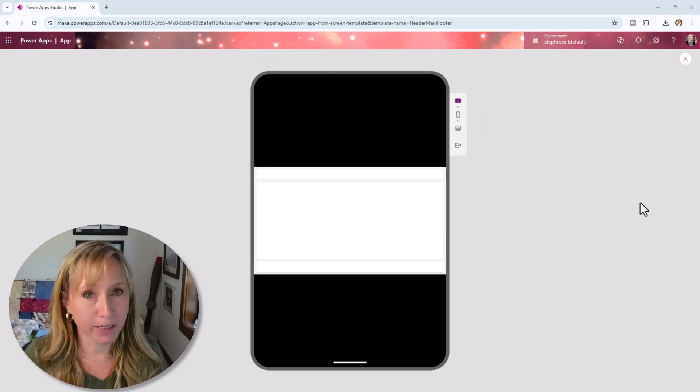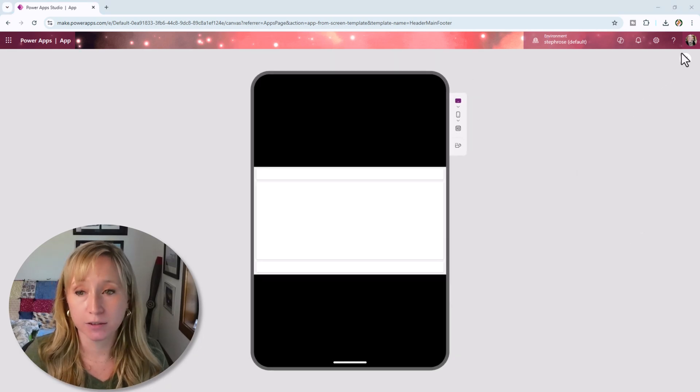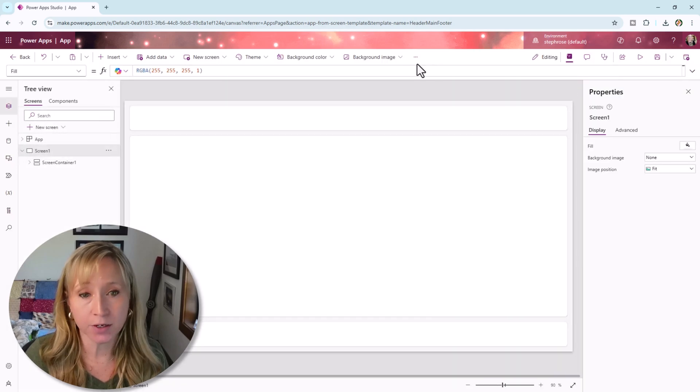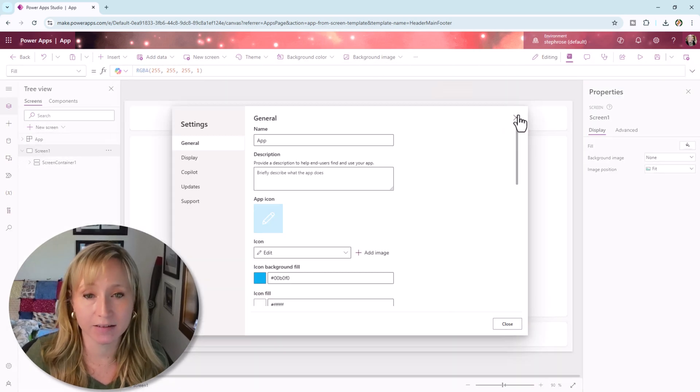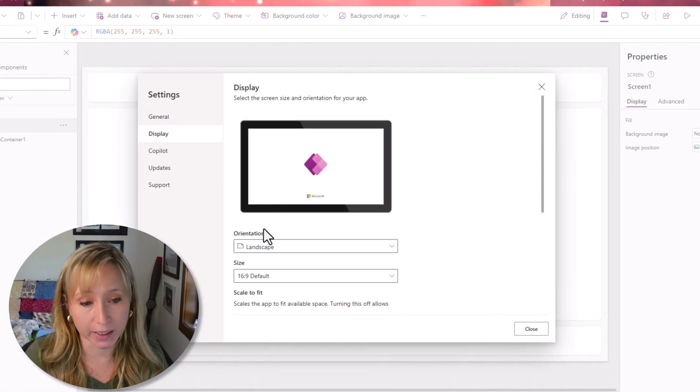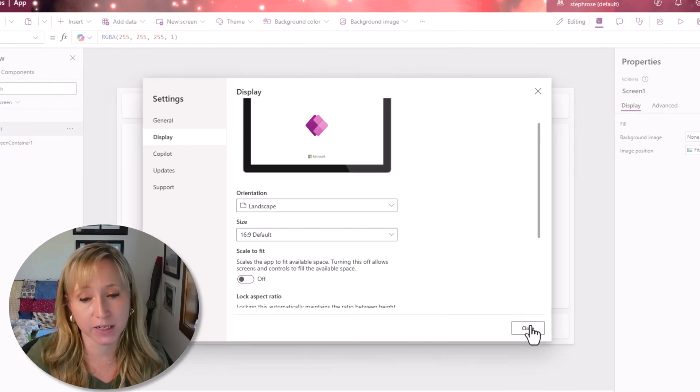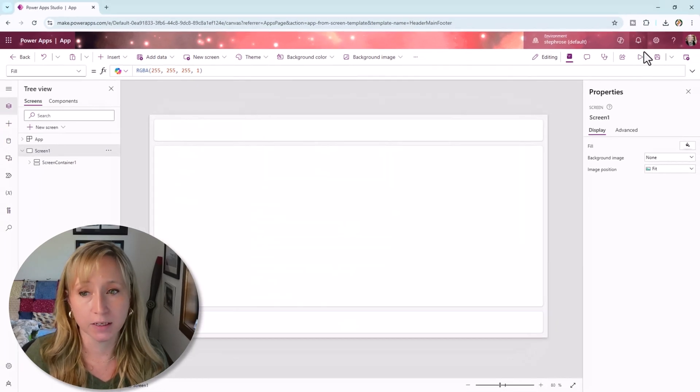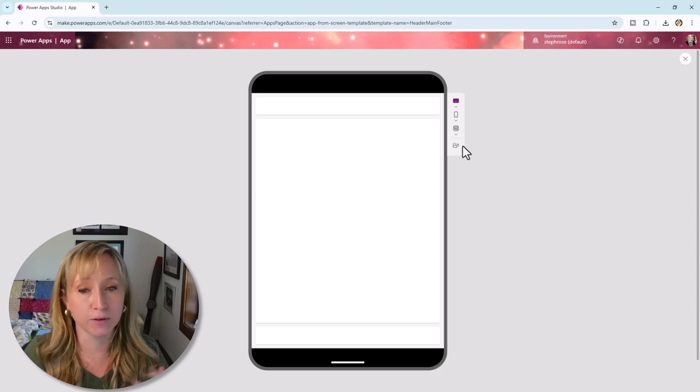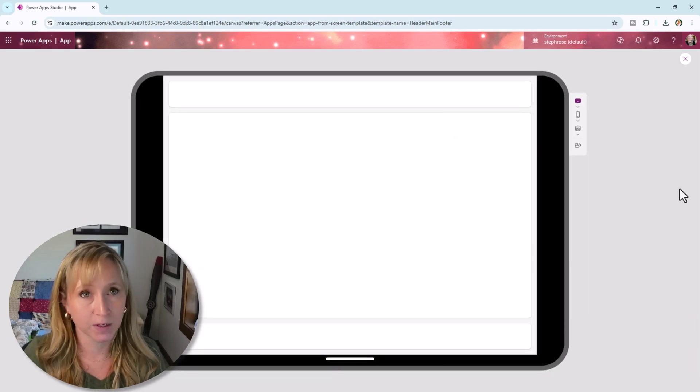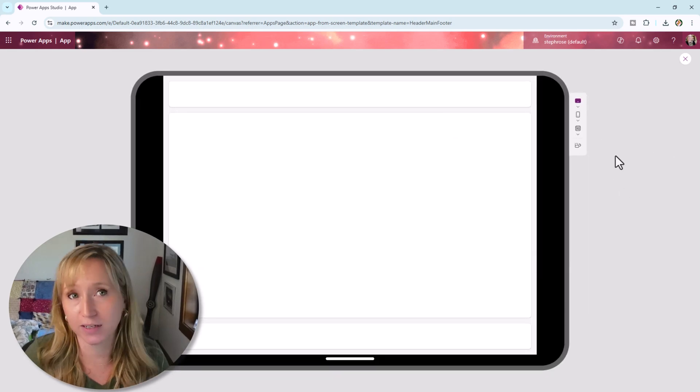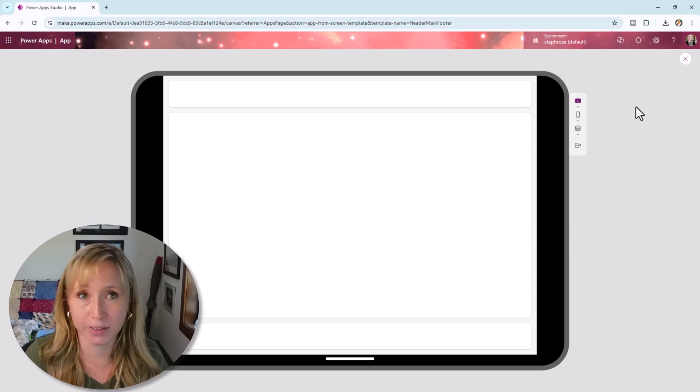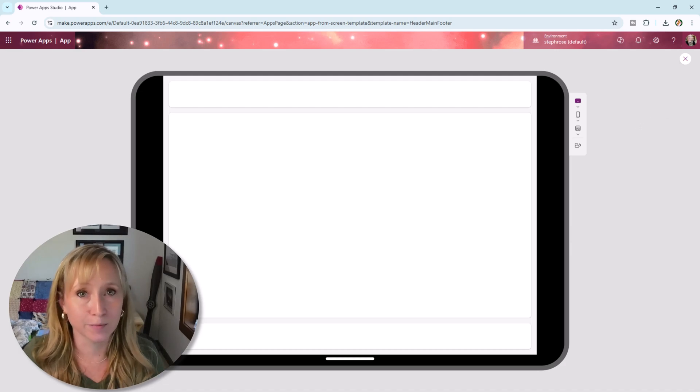Now, if you play the app and it looks like this, don't panic. You just have to go into the settings, go into display, and scroll down just a little bit and turn off scale to fit. That will make it so that it then fills the device that it's given. That's the first of the many templates that Microsoft is providing for us. Let me show you the next one.